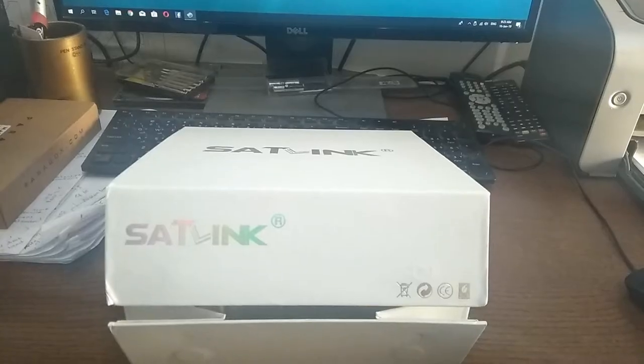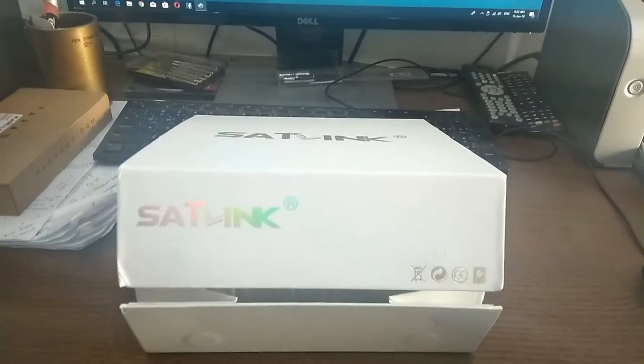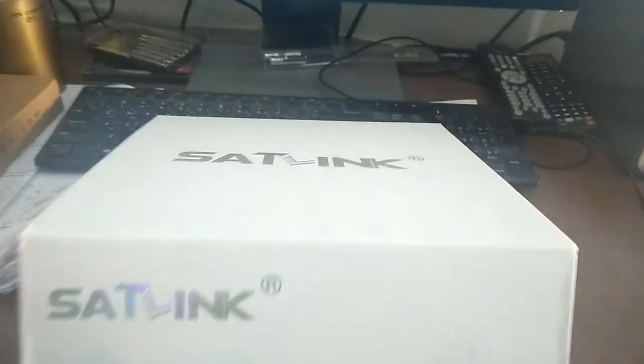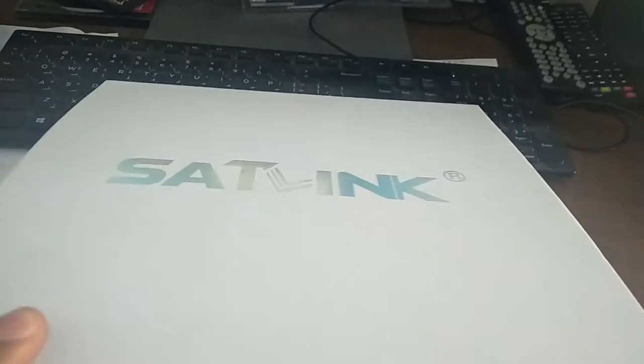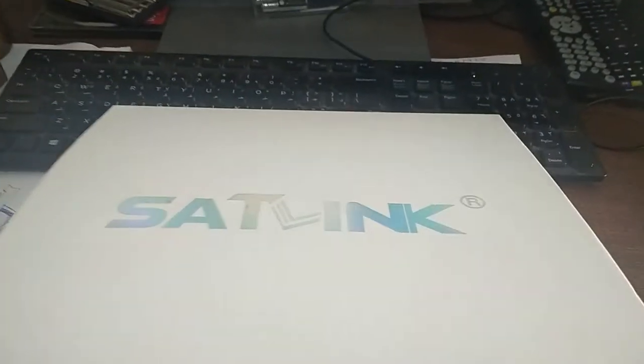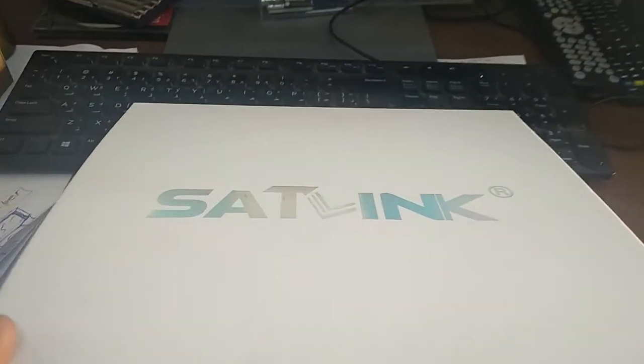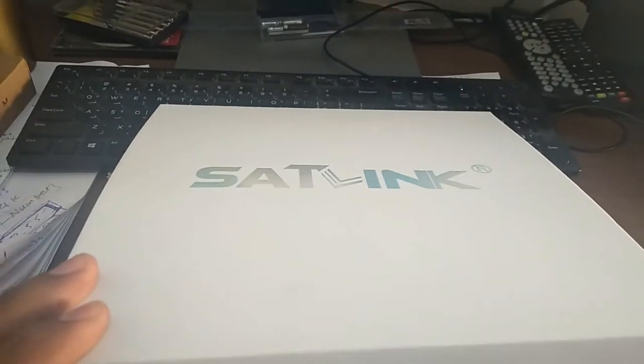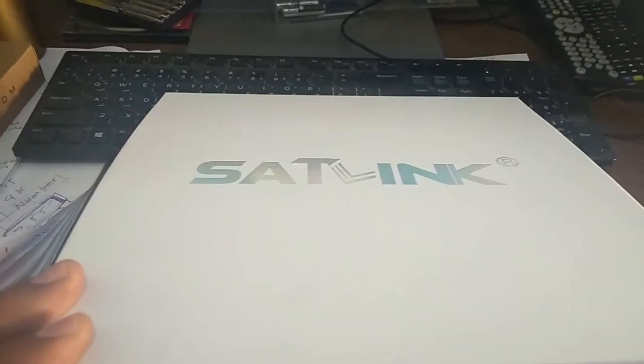Hello everyone, welcome to the Satellite Dish Log Finder.